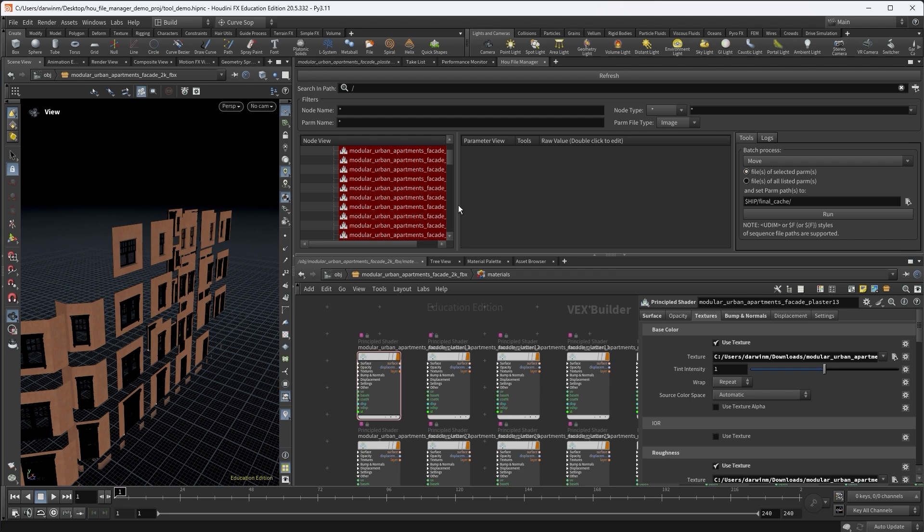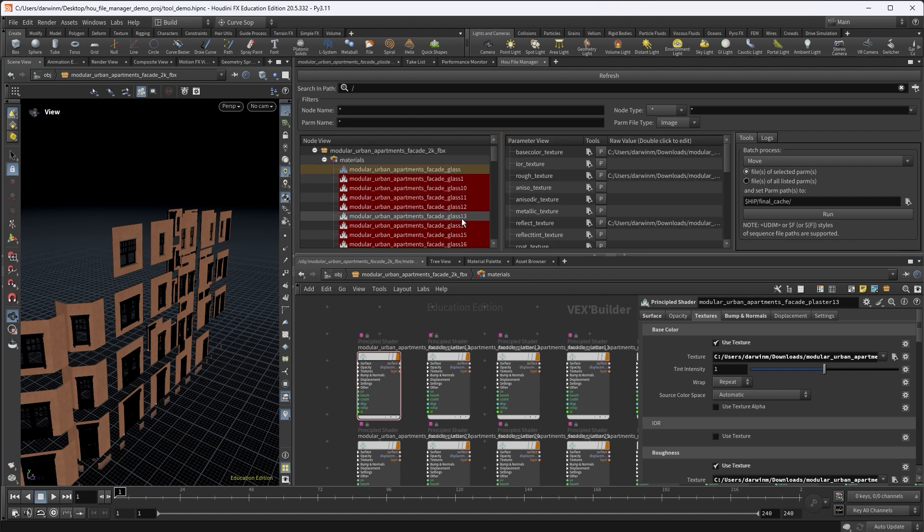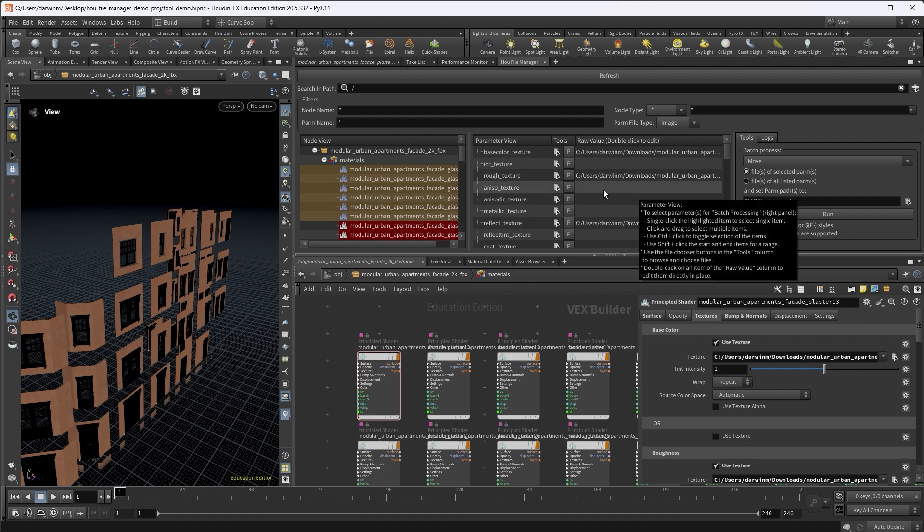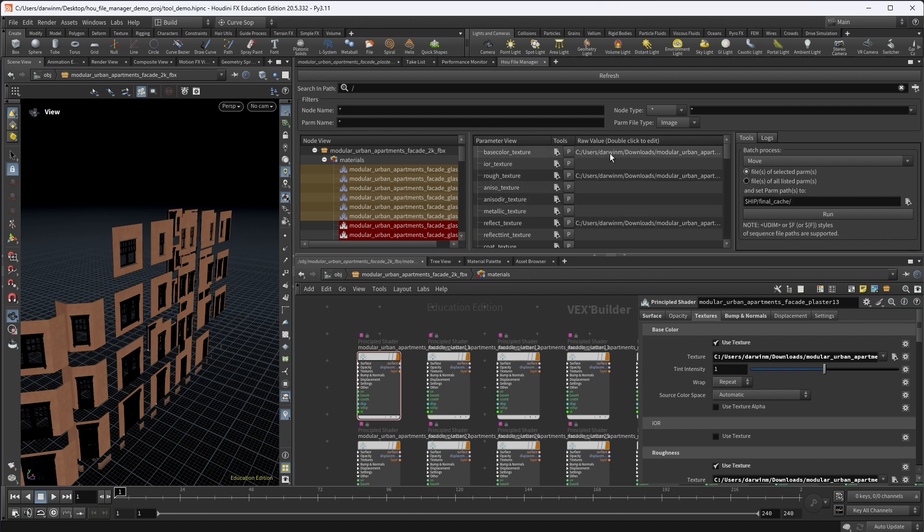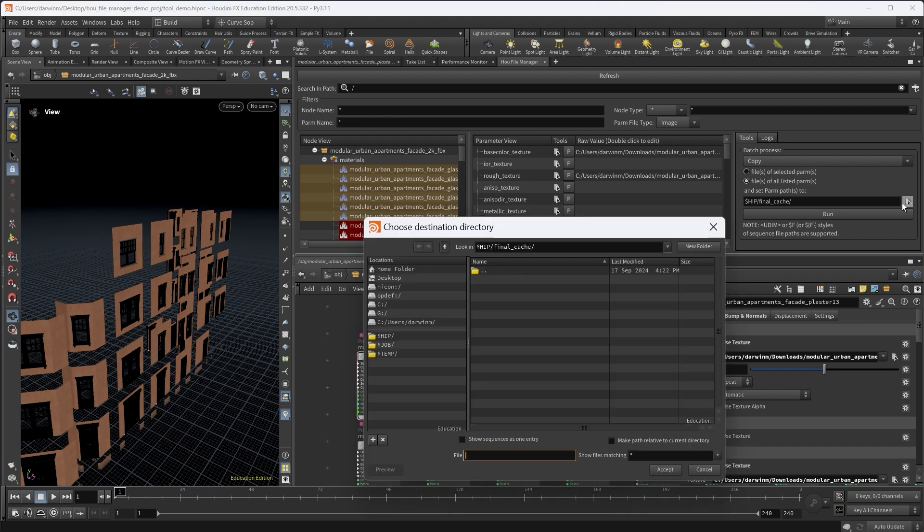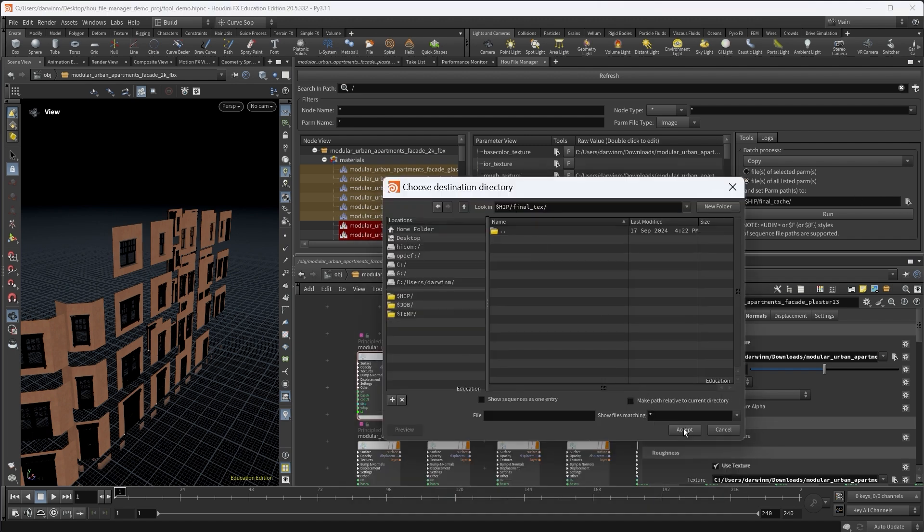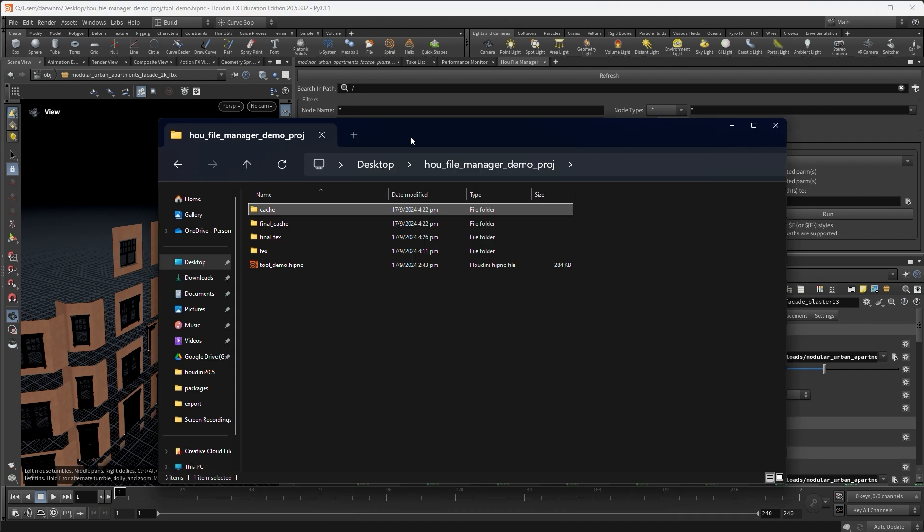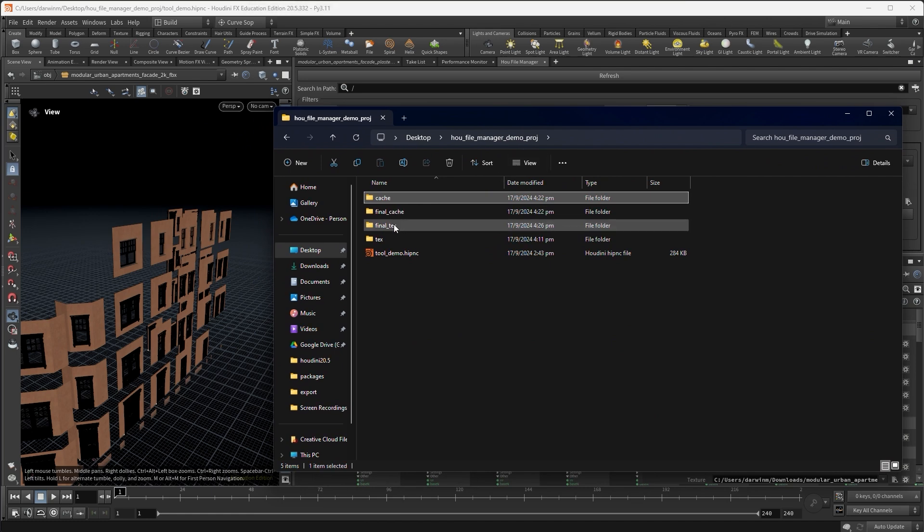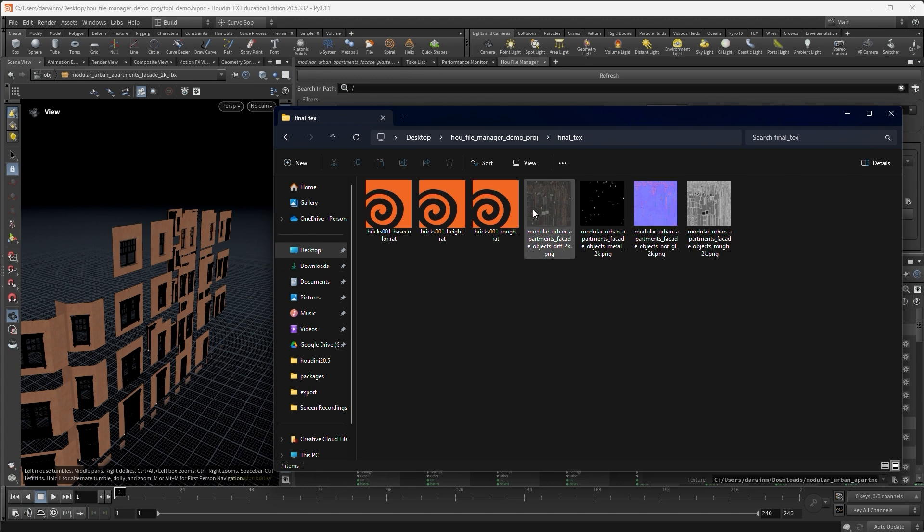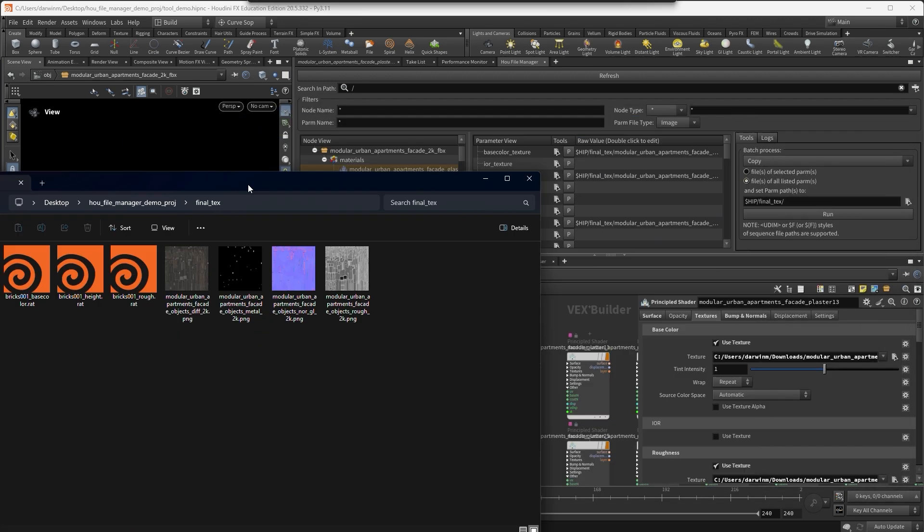So actually I can copy them. In this case, I don't want to select parameters. I can say copy all the listed parameters in this parameter view. Copy all the files of those parameters into my final texture folder. And if you run, and if you go to your final textures, you can see that the textures are copied to this folder. And also the paths are updated to the correct path.